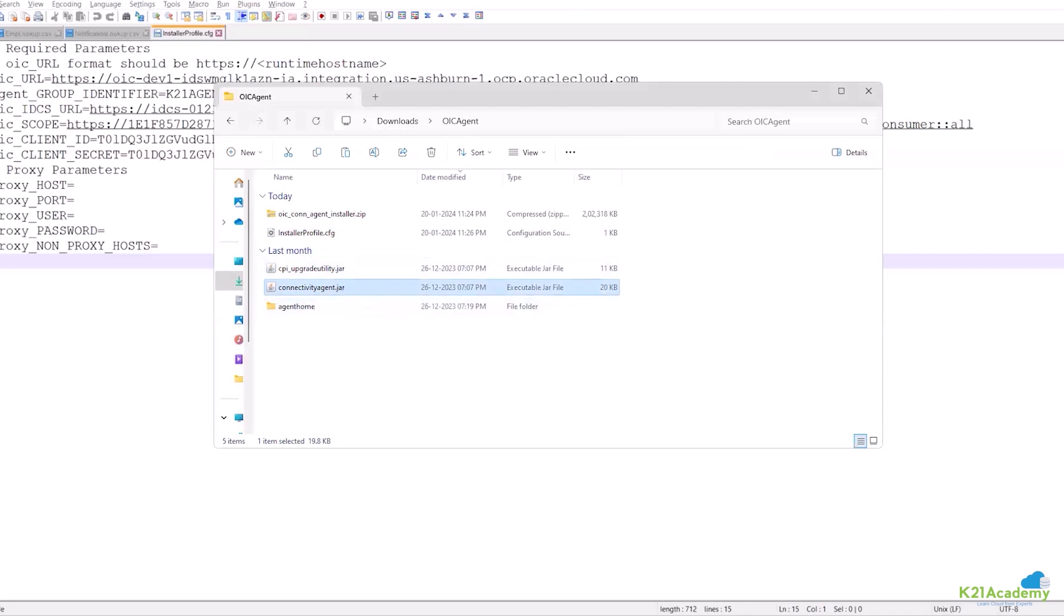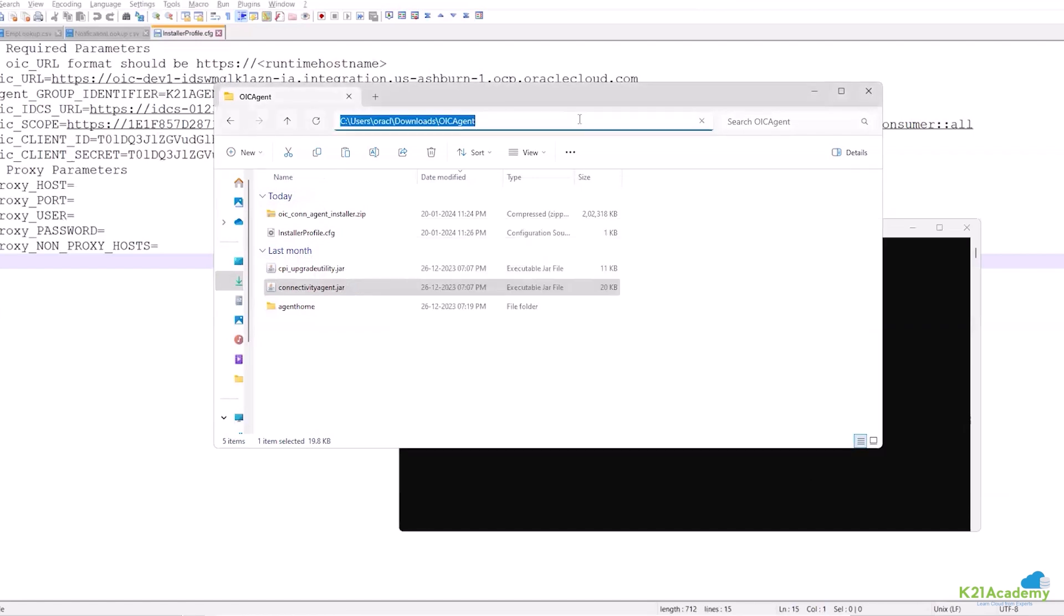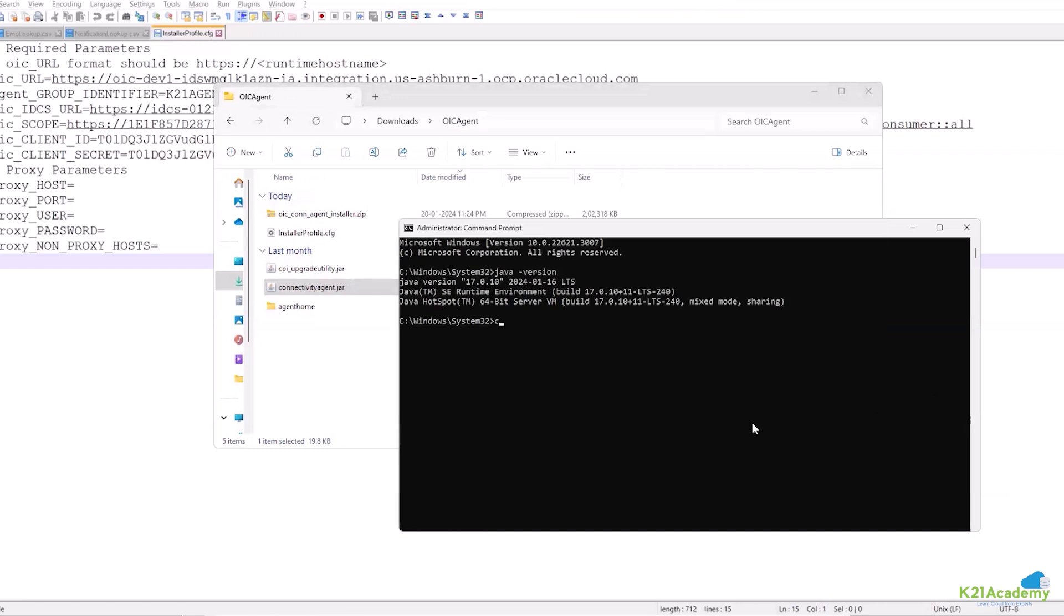We need to run this file using command prompt. So I will run the command prompt as an administrator mode. This is how I check the java version. So I say java and then hyphen version. It gives me the version of java and yes it's on Java 17, so now I can run this connectivity agent. Let me just copy this one and move to this directory.